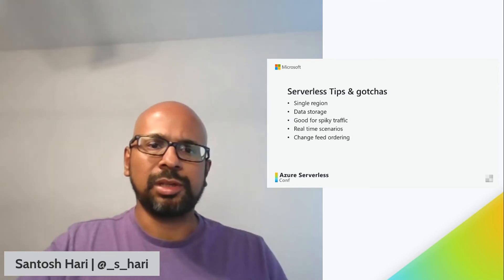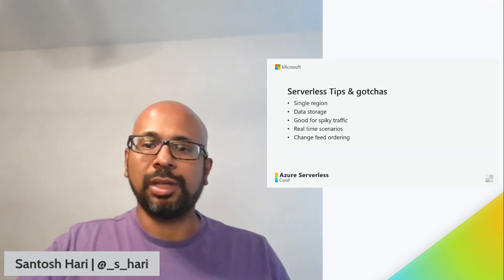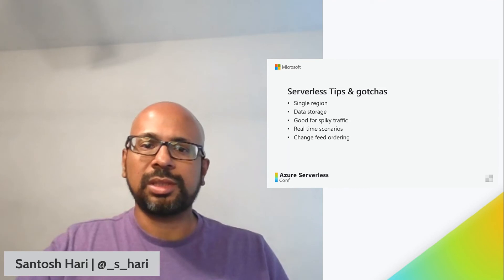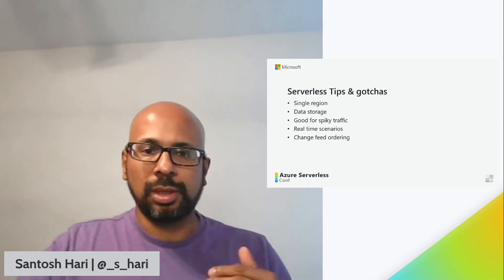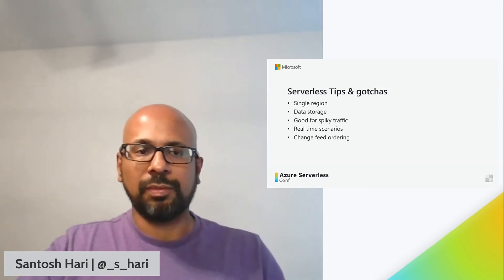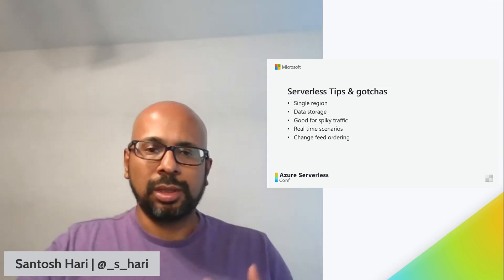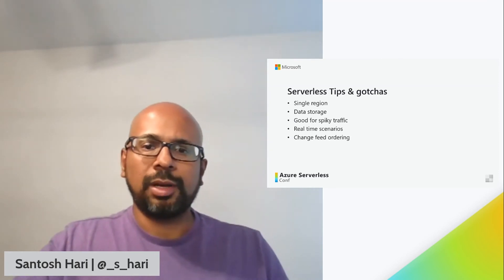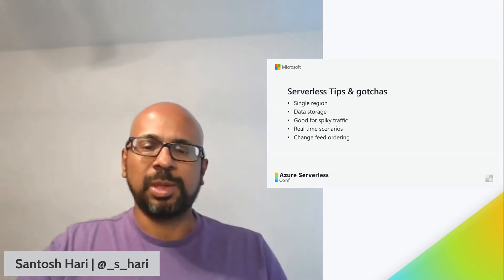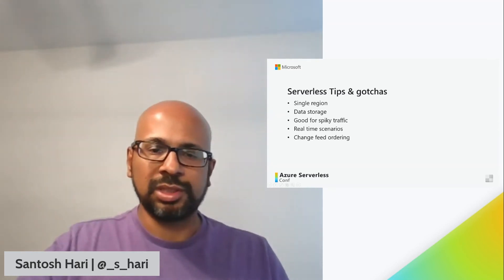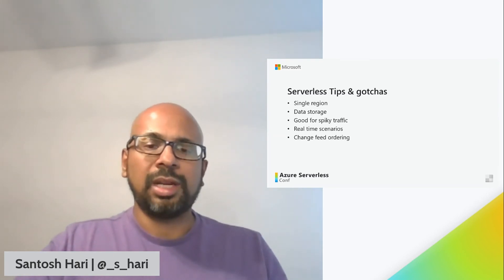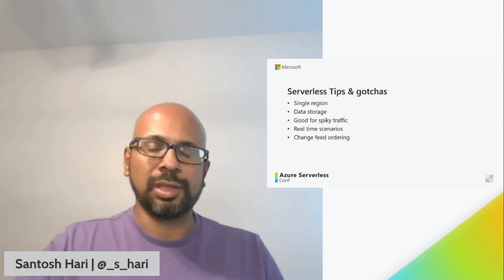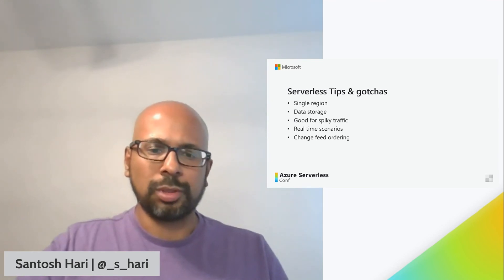And finally, some serverless tips and gotchas. Cosmos DB in serverless mode is single region only. They do have availability zones for resilience. Cosmos DB in serverless can only store 50 GB of data per container. All the serverless technologies are really good for spikes in traffic, but if you're doing constant consumption, you may want to re-look at your architecture and maybe add some other components for that. The flow of data from one component to another combined with things like cold start for functions, means that you should not expect real-time response. So I talked about eventual consistency, which flows well with that. And the change feed guarantees order only within the partition key. You should use an external queuing mechanism if you're looking for order across the board.